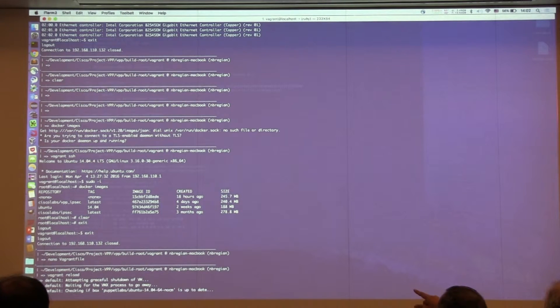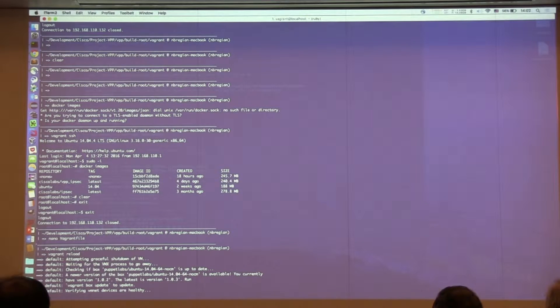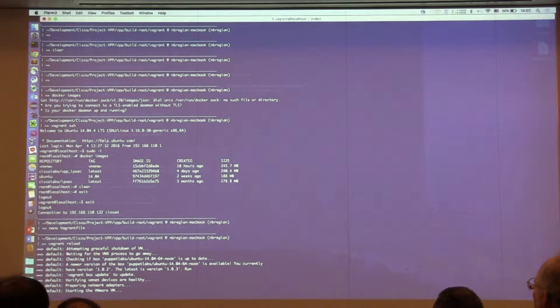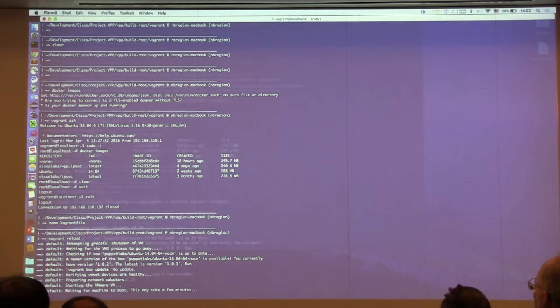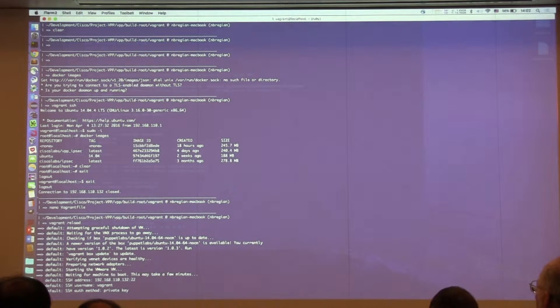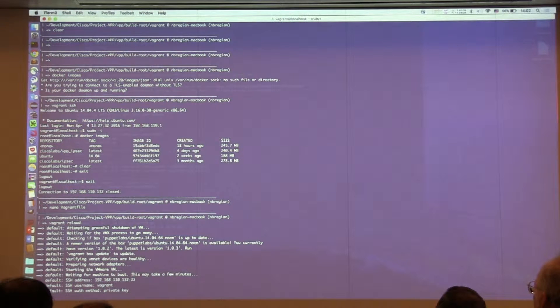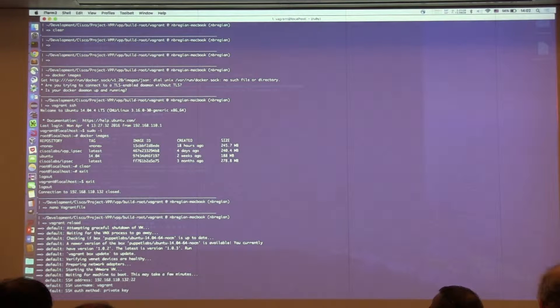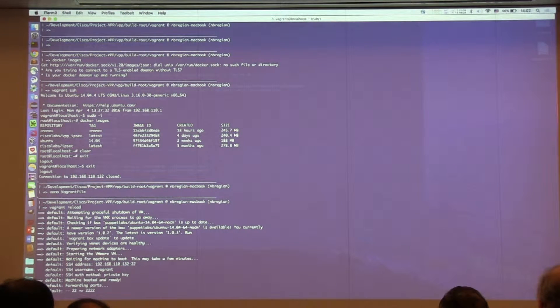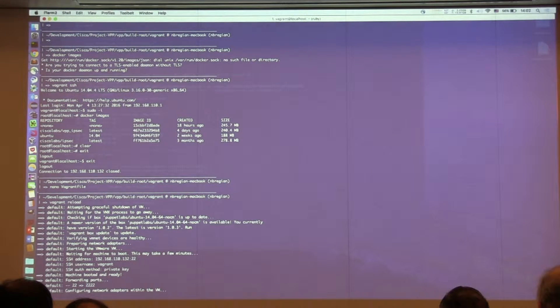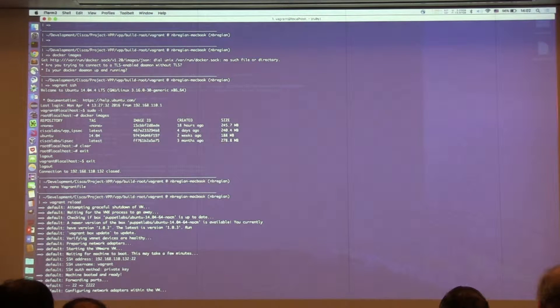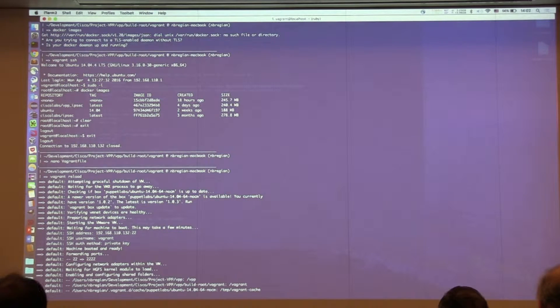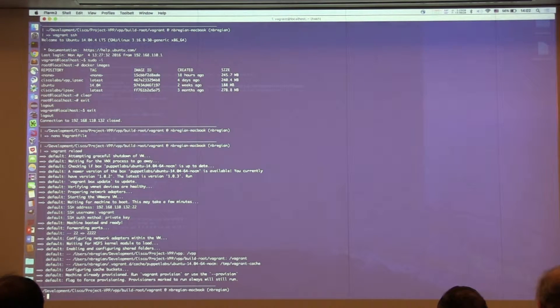And then do a Vagrant reload. Do you want to have the private or public? It's a private. It's better to use private networks. Yes, but for this environment, let's use private, because public will get IP addresses from the Cisco network.